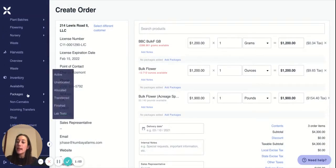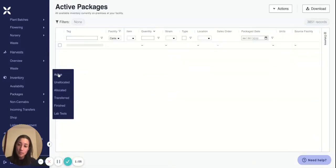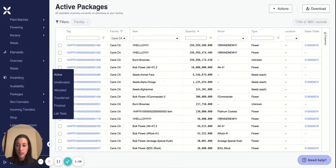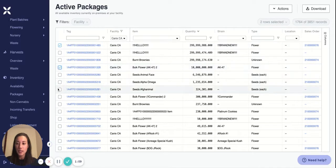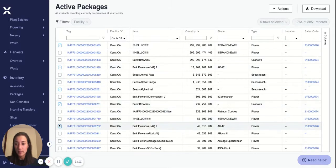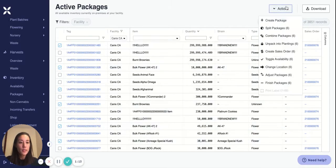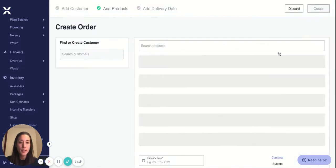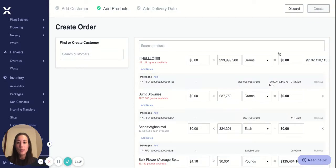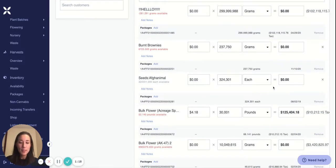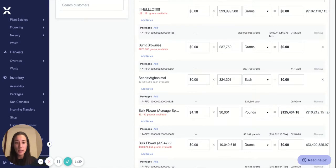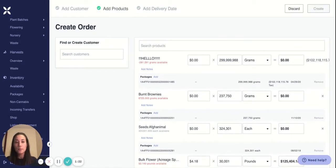The second way, you can start from your active packages screen and select the individual packages that you're looking to add specifically. Then you can say actions, create sales order. And this will automatically add the specific packages that you're looking to add onto your sales order.